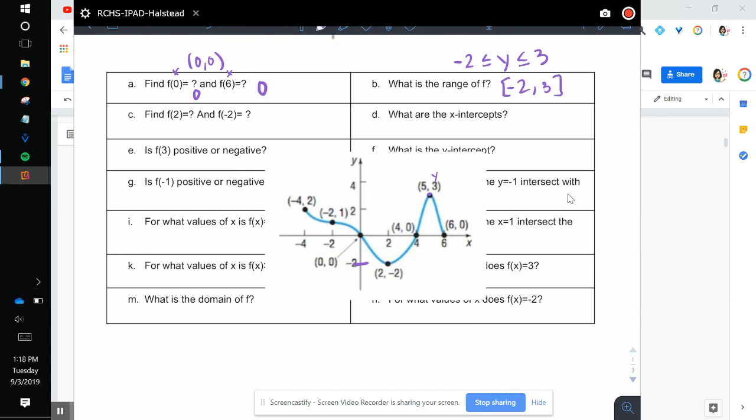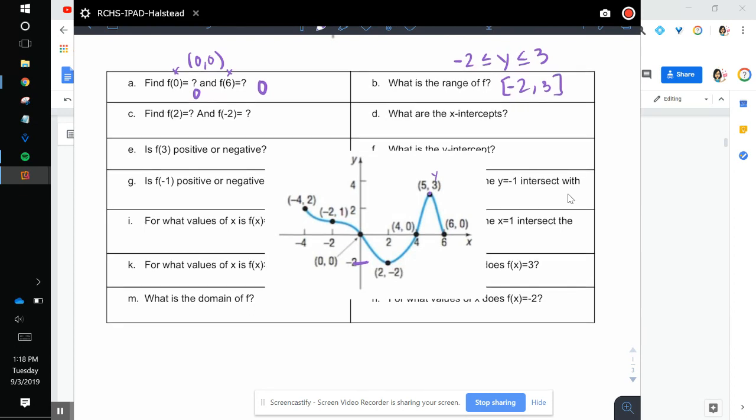f of 2 is negative 2. So we go to 2 down to negative 2. f of negative 2 is at 1.